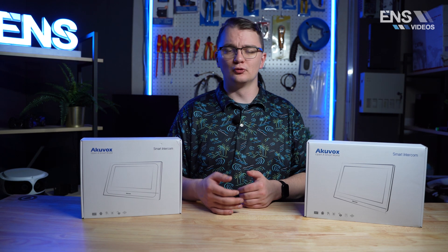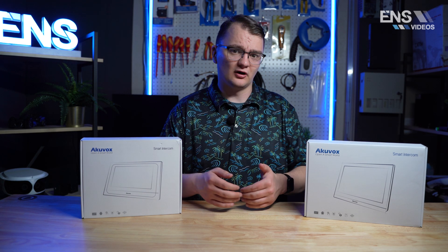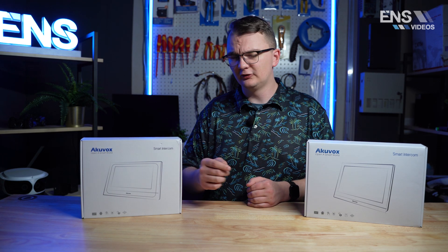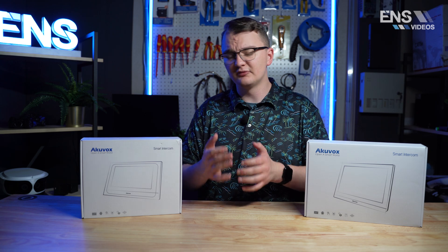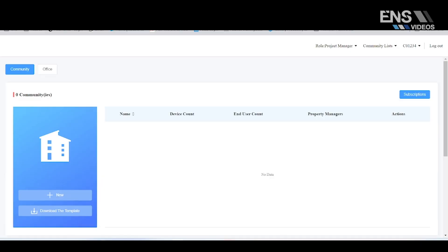I want to walk you guys through the AccuVox portal a little bit. There are three different property types that you can set up: single tenant manager, community manager, and for your office buildings as well.